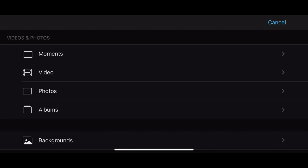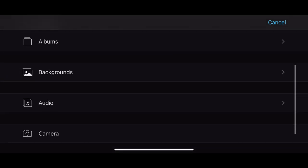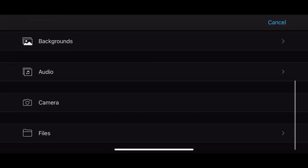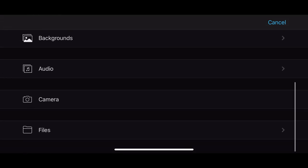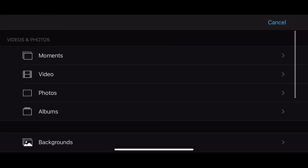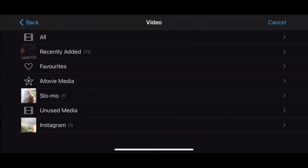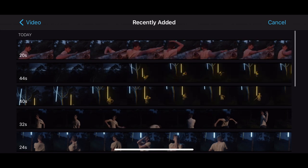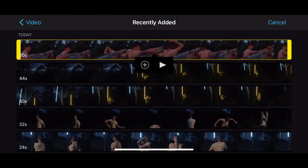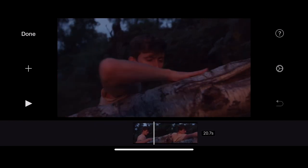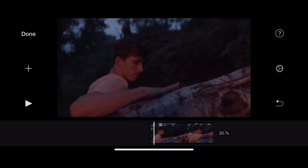So we know about moments, videos, photos and albums, but if I slide down you'll notice I can film direct with the camera or if I have iCloud I can use files. For now I'll click video, recently added, and I'm just going to reselect my clip and click the plus icon and that's going to bring it down to my timeline.